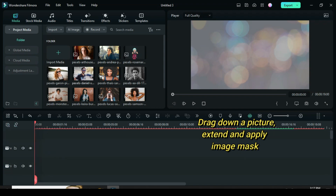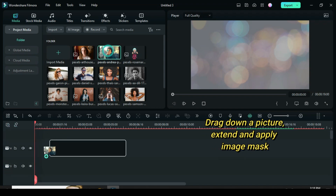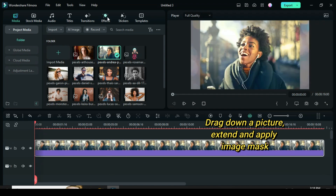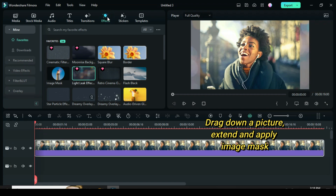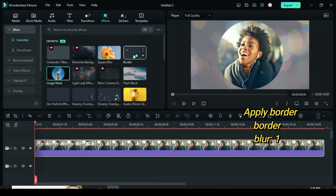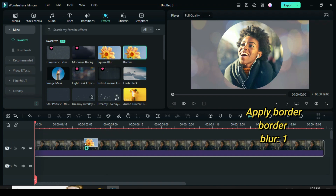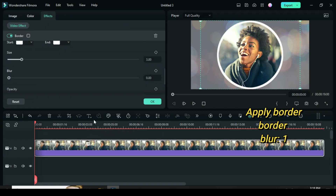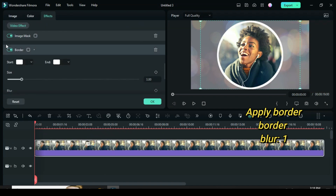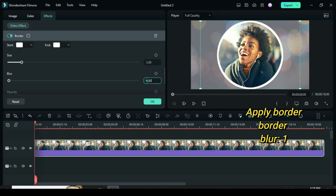Drag down a picture. Extend and apply image mask effect. Also apply border effect. Click to adjust blur to 1. Afterward, go to image to apply drop shadow as shown.